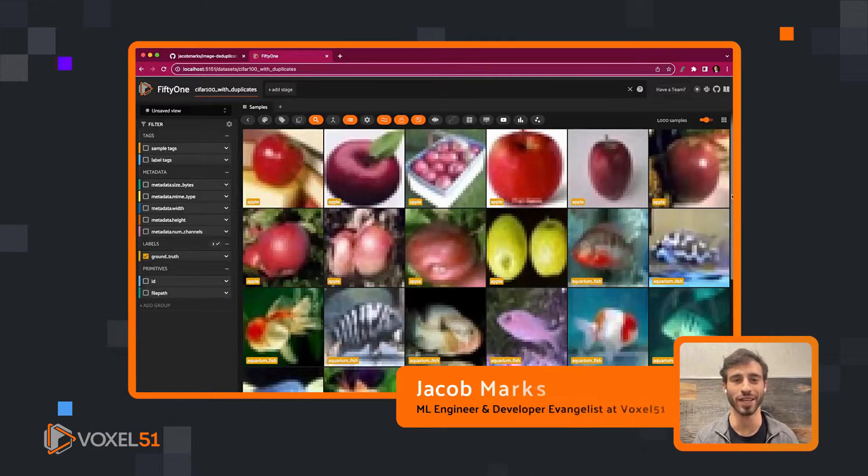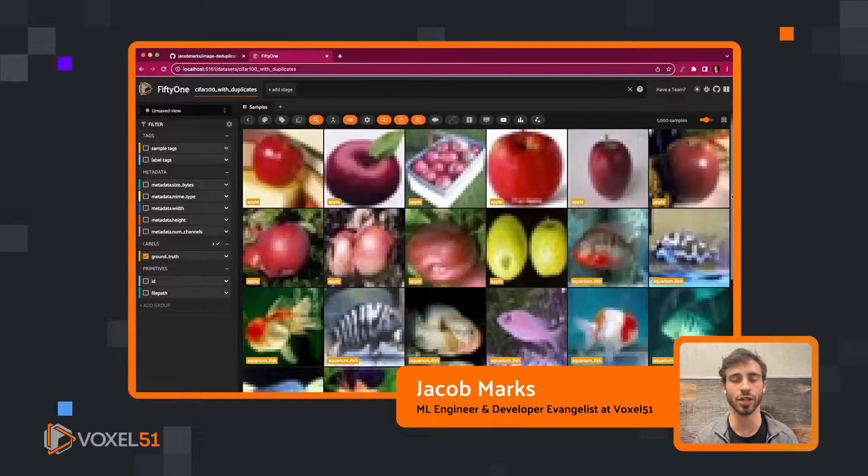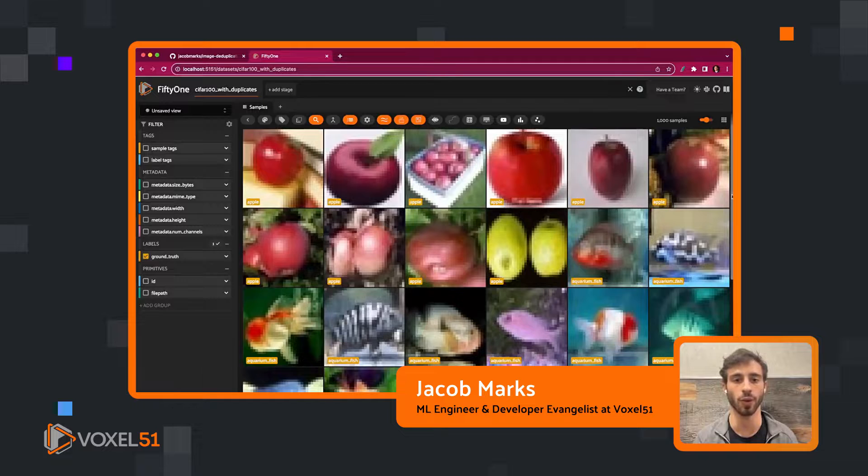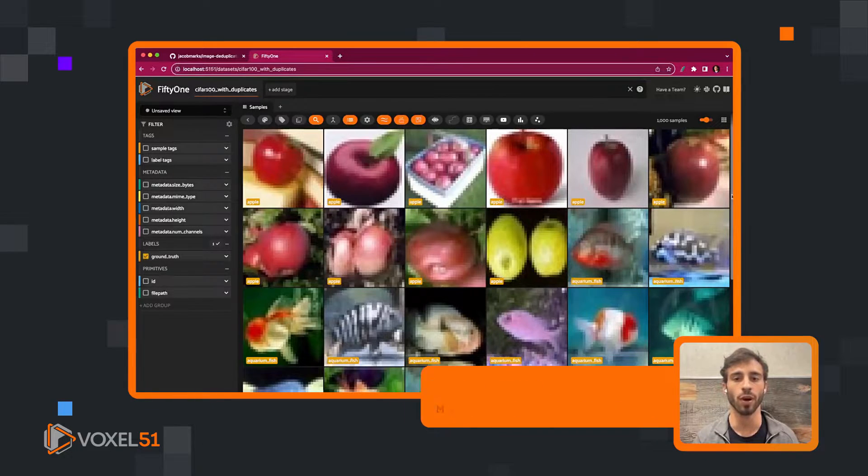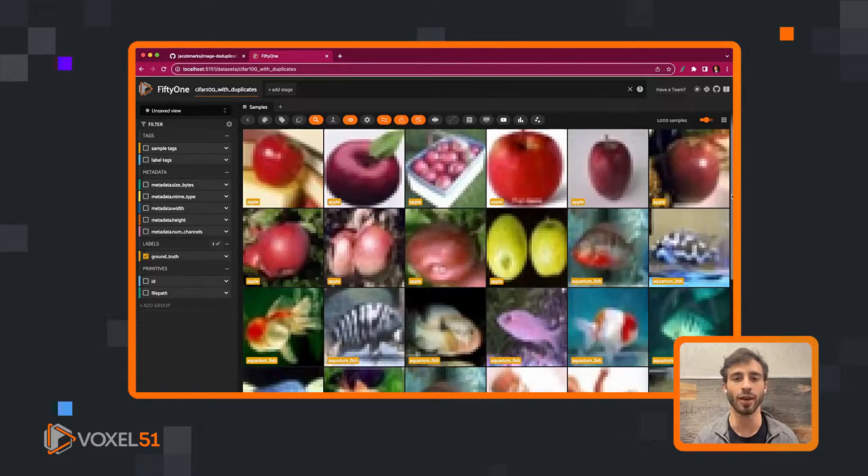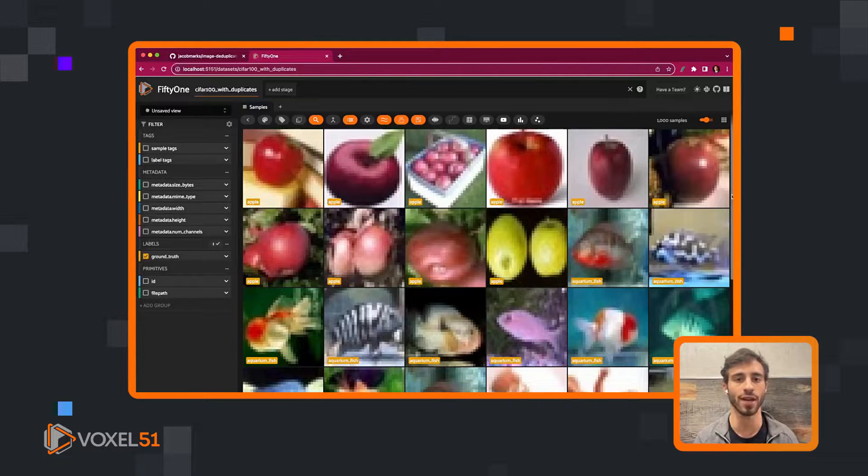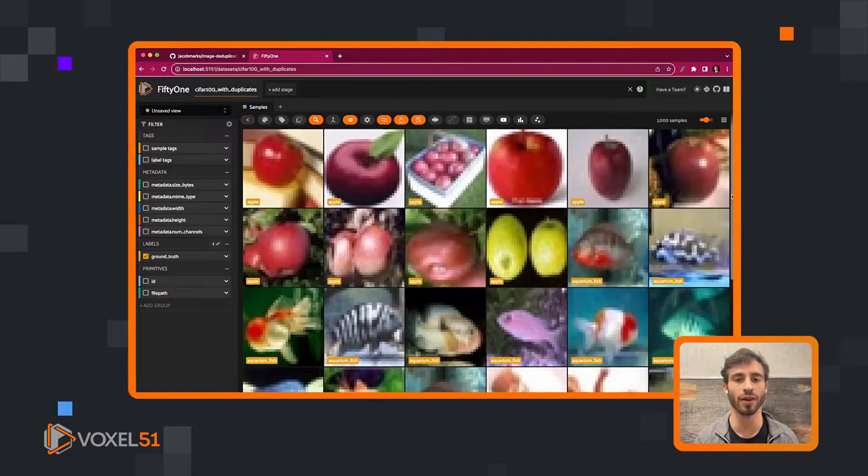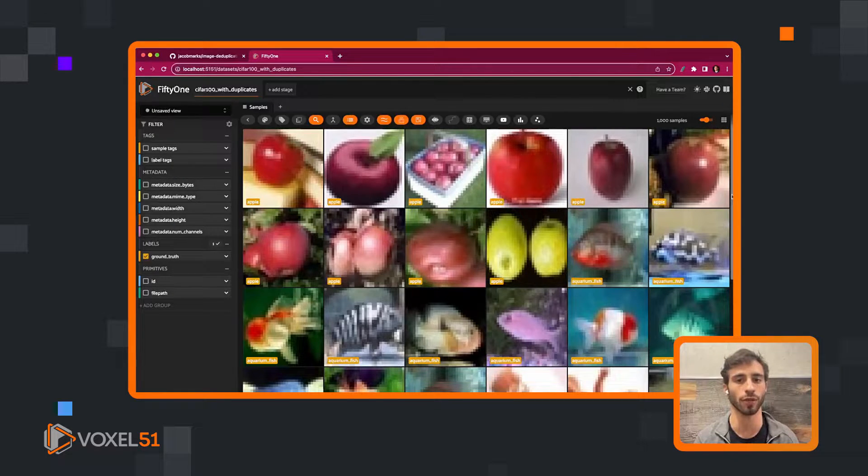Hey everyone, I'm Jacob. I'm a machine learning engineer and developer evangelist at Voxel 51. For those of you who don't know, Voxel 51 is the leading open source toolkit for curation and visualization of computer vision data, and Voxel 51 plugins are an extensible framework that allow you to customize Voxel 51 for your particular workflows.